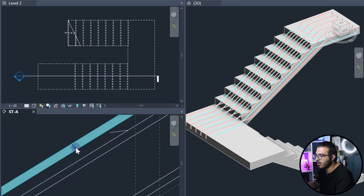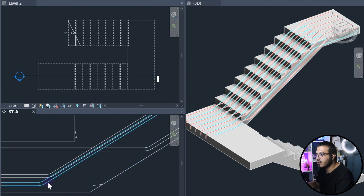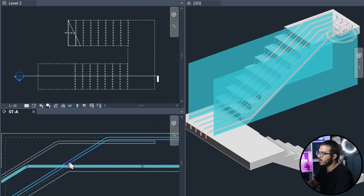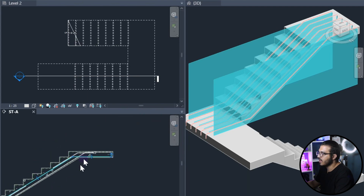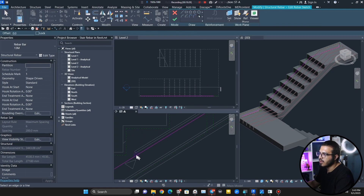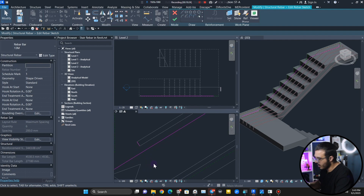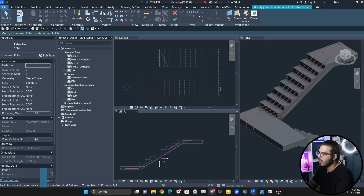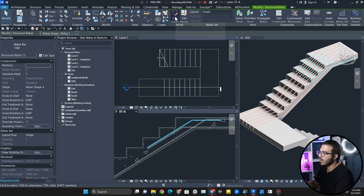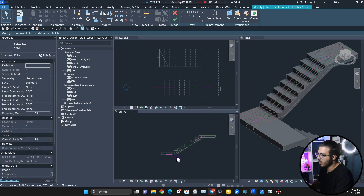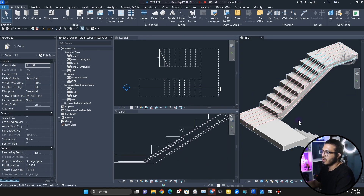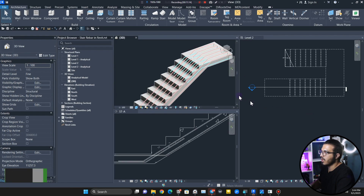I need to bring this one a little bit lower. We have to fix these two. There is a mistake here — this one should continue to here, and this one should just continue to here. Click on Edit Sketch, pick this line, extend it, delete these two extra lines, and click Finish. For the other rebar, select it, click Edit Sketch, trim this one to this one, and click Finish. Now we have the correct shape.